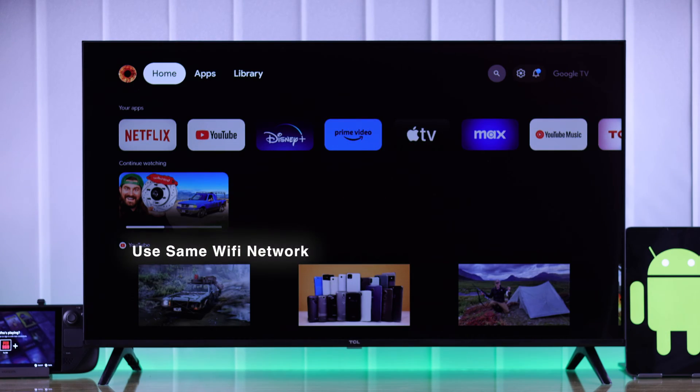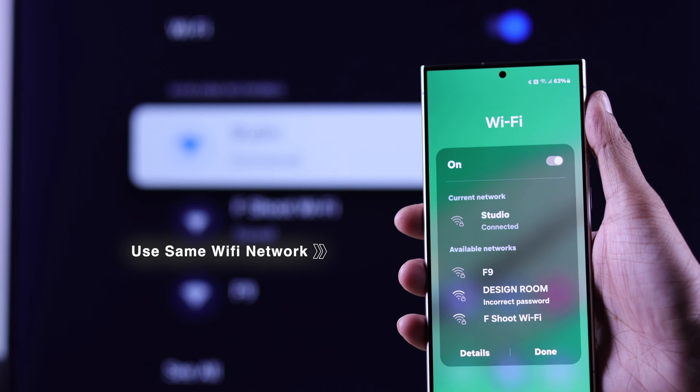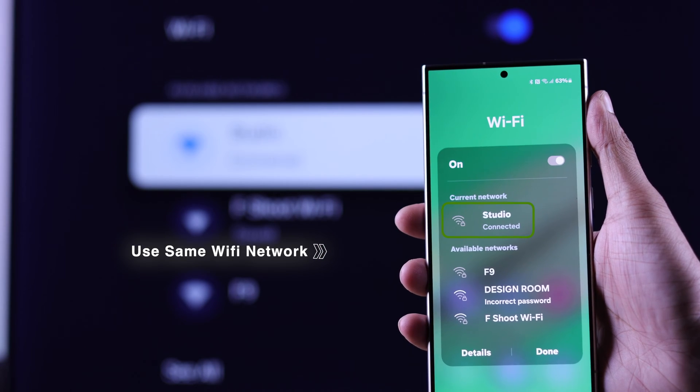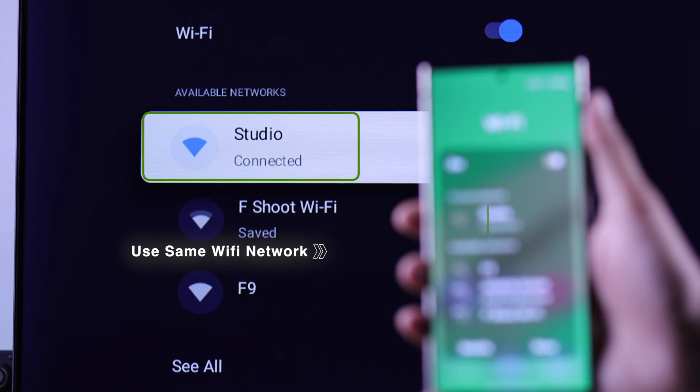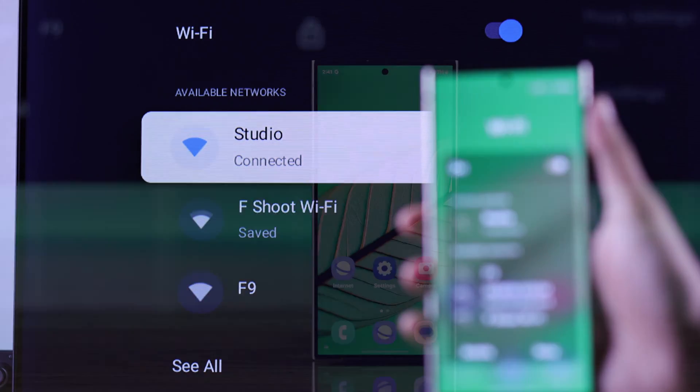Before screencasting, you need to make sure that your smartphone and your TCL Google TV are connected to the same Wi-Fi.